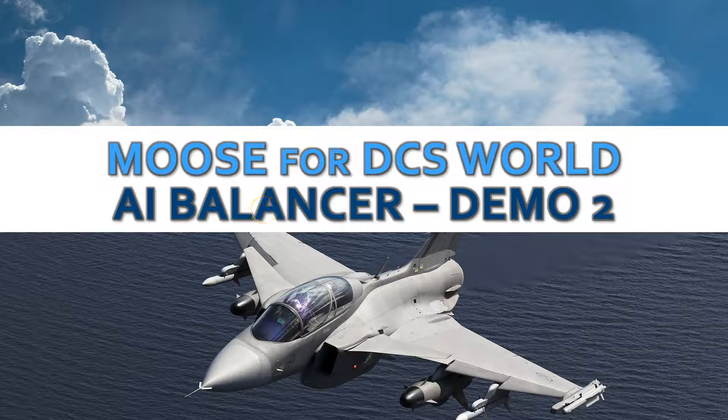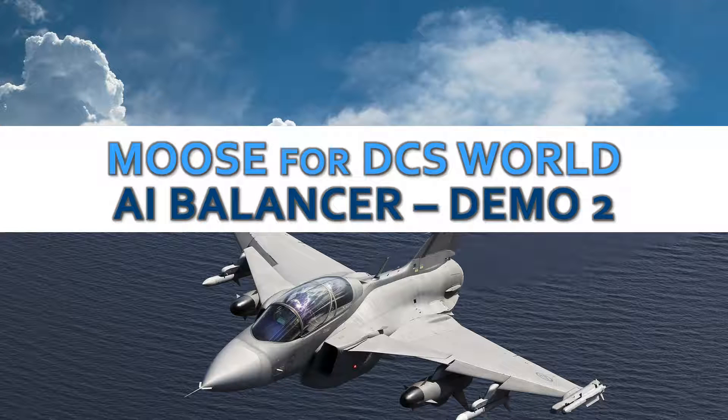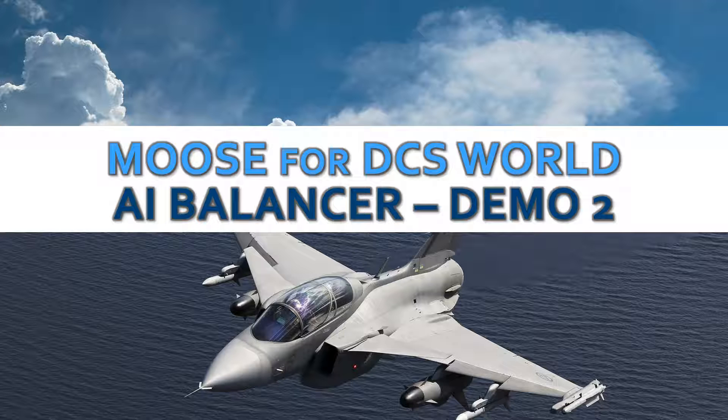Hi and welcome to the second demonstration video of the AI balancer within the Moose framework. In this demonstration we are going to show you how you can use the AI balancer to actually tailor the behavior of the AI balancer and extend it.